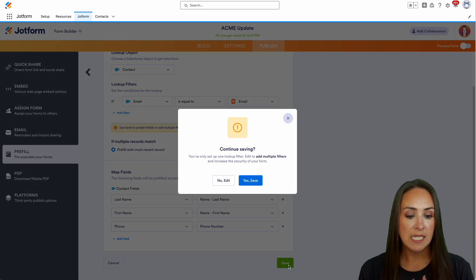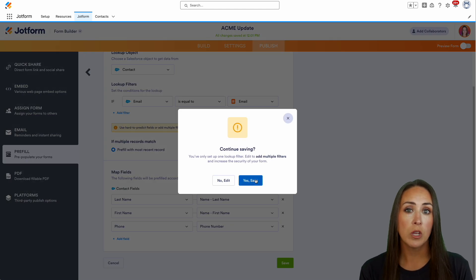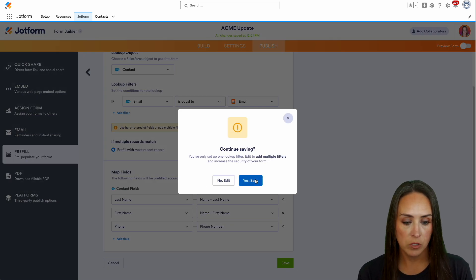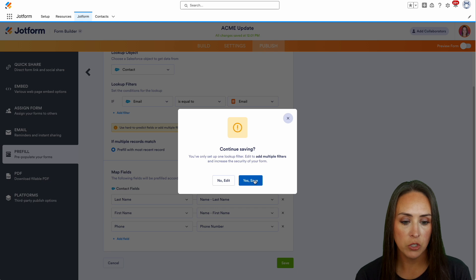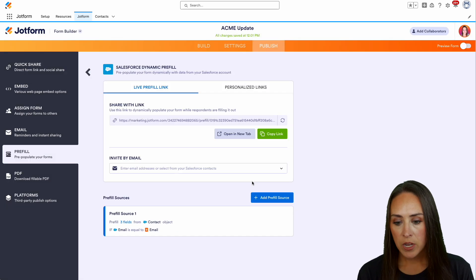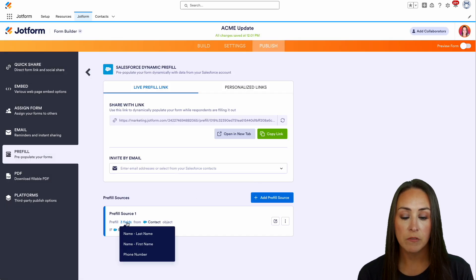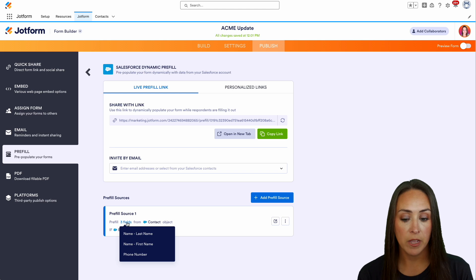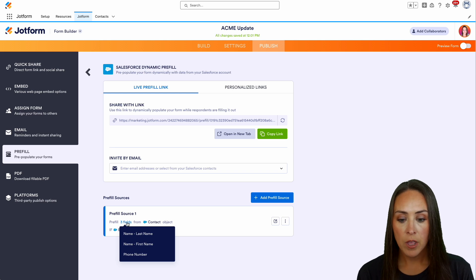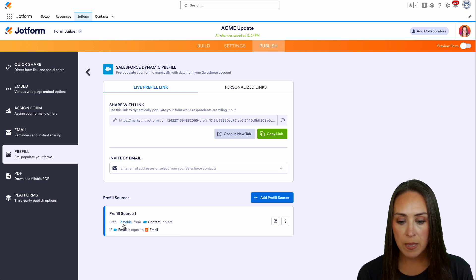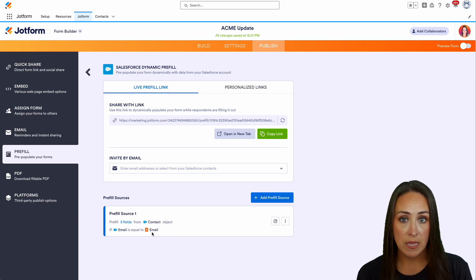Again, it's asking if you're sure you only want to look for that one field. Yes, we are sure. Here we can see under Pre-fill Source One, we're going to pre-fill three fields: first name, last name, and phone number from the Contact object if the email is equal to email.